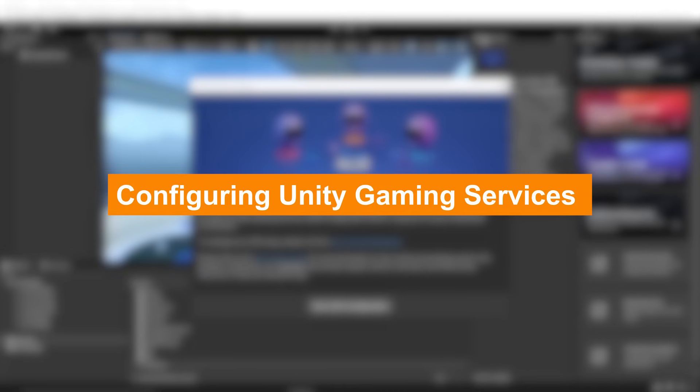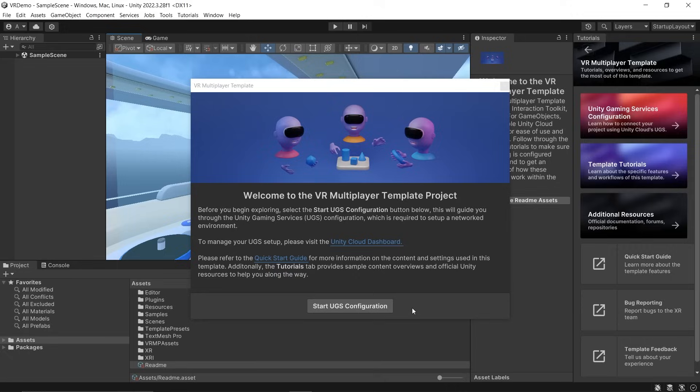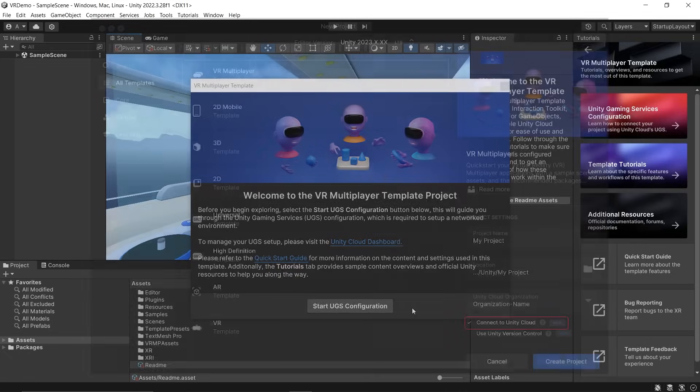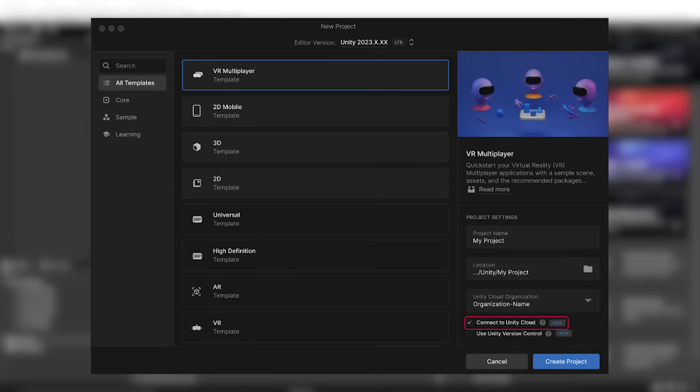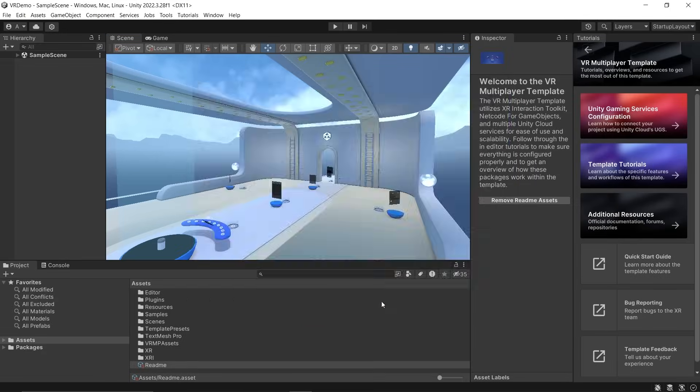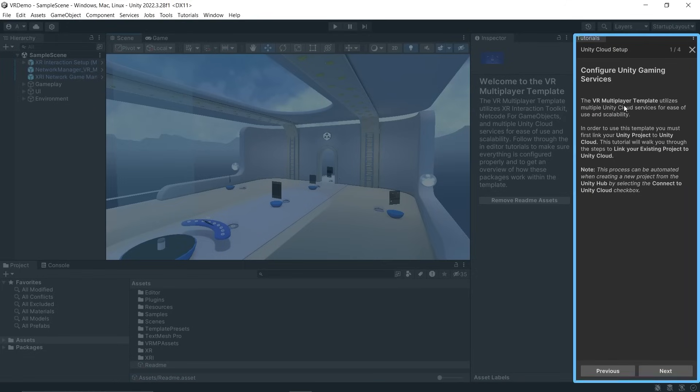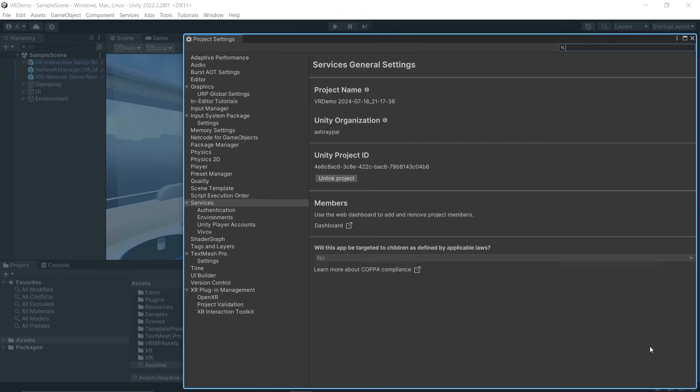Here we have the project open. The first thing you'll see is this pop-up window. When you click the Start UGS Configuration button, it will take you through the steps required to set up a networked environment. Since we selected Connect to Unity Cloud before creating this project, just following this tutorial will set up everything for us. Click on this button and on the right side you'll see the tutorials. Read through and click Next.